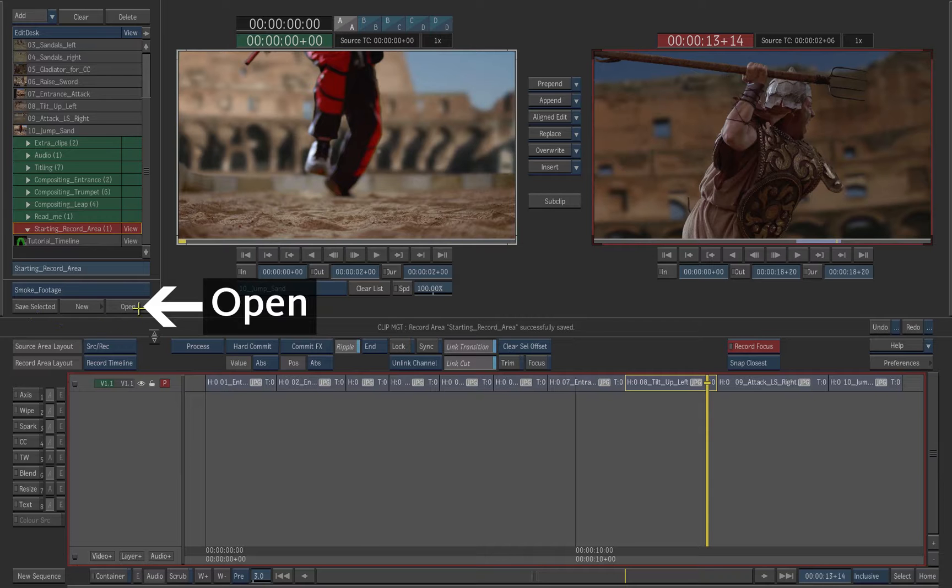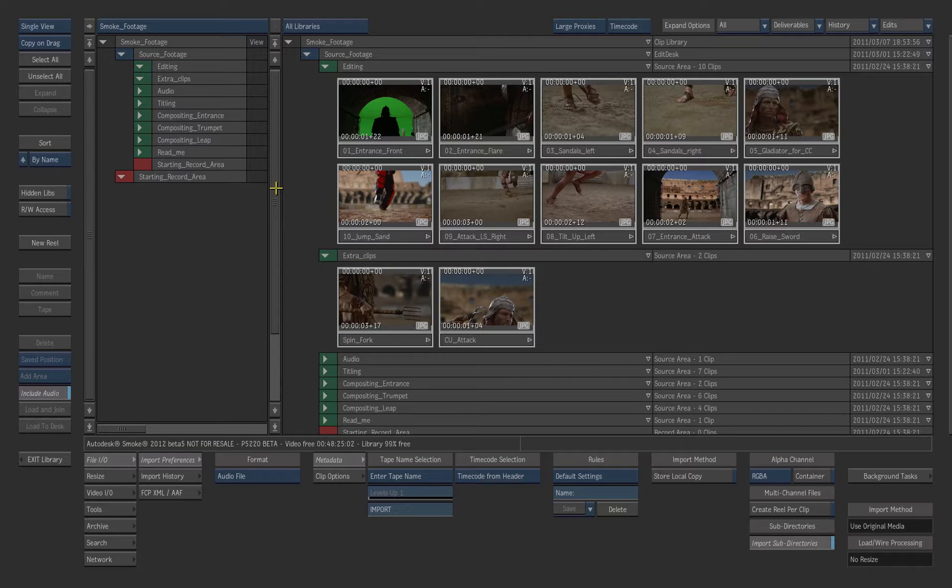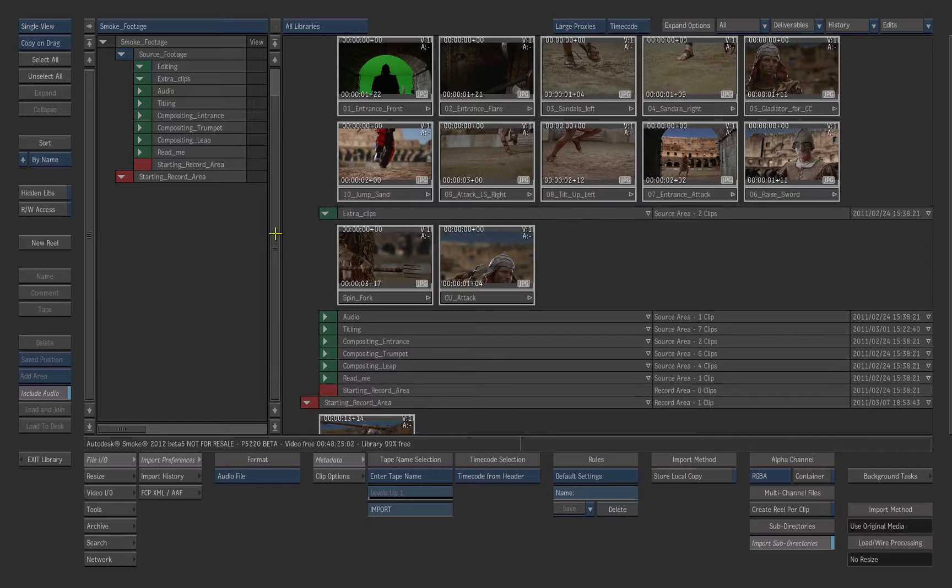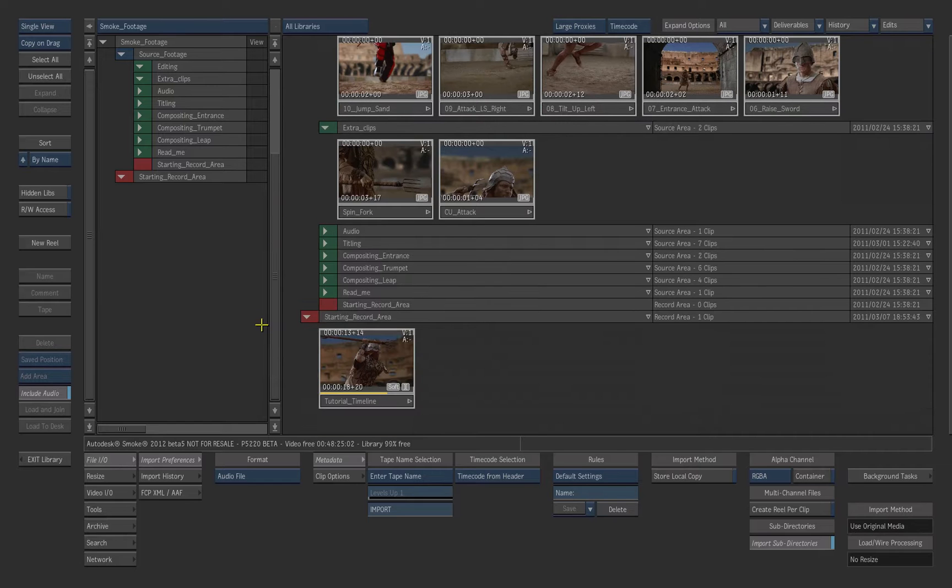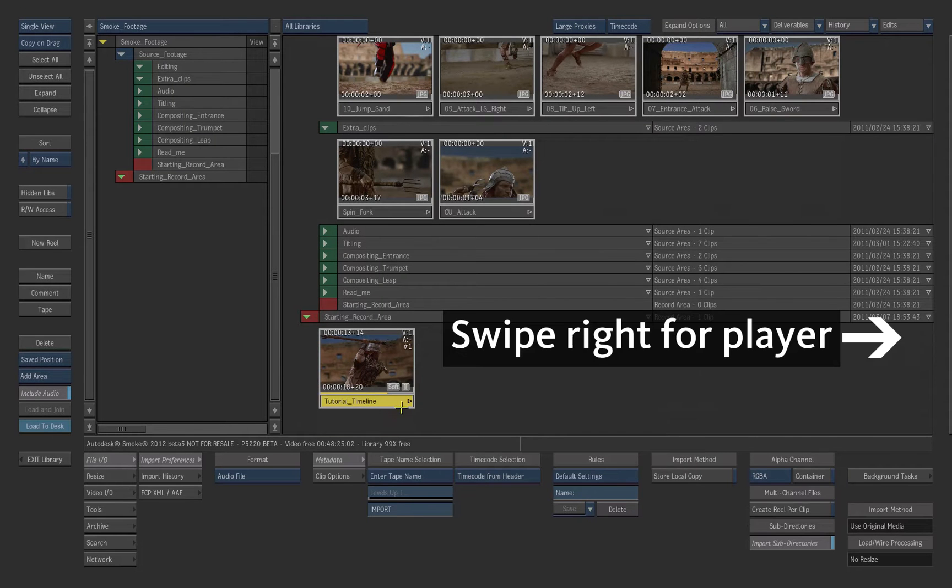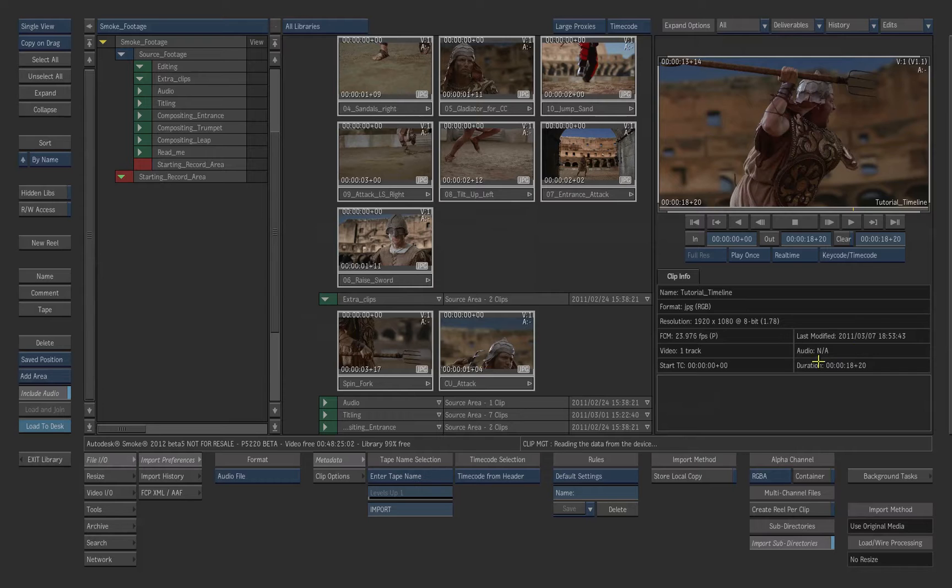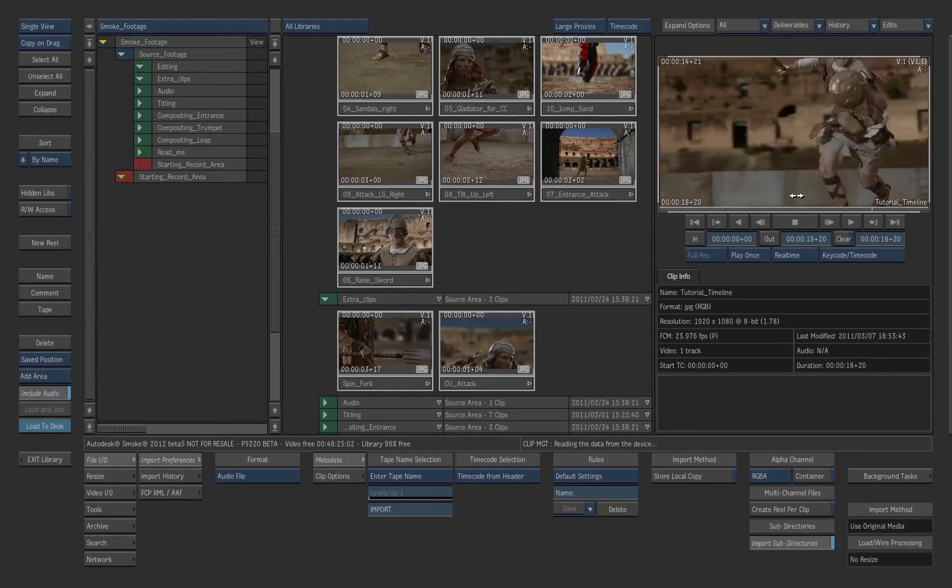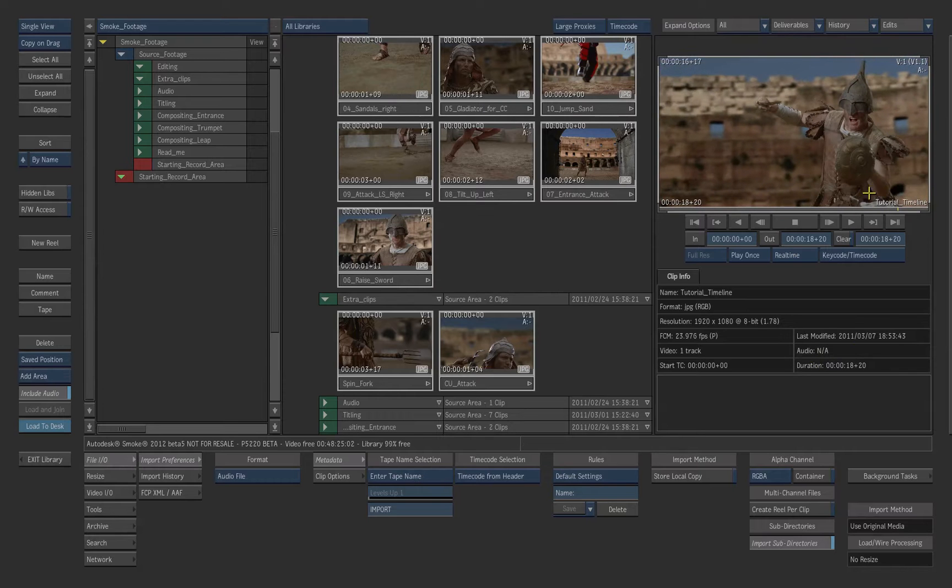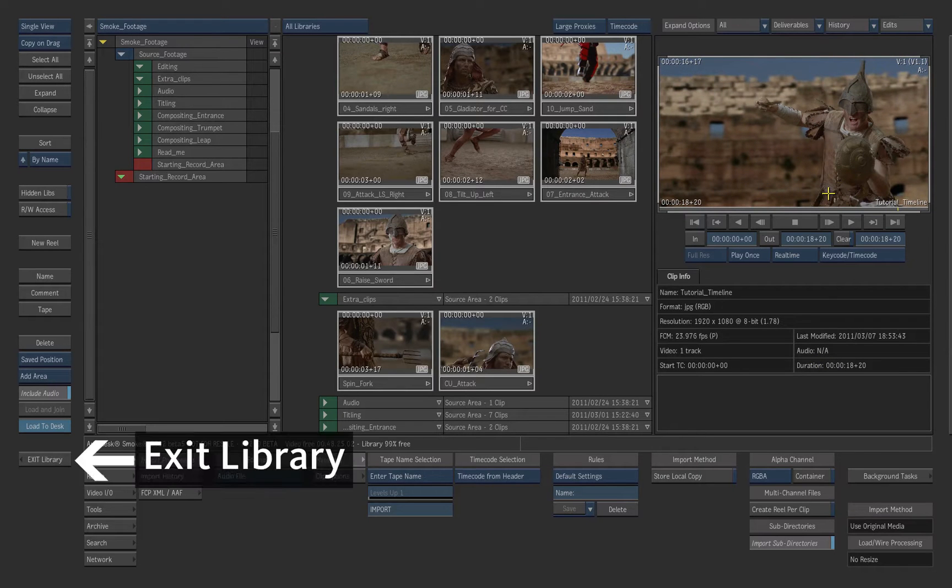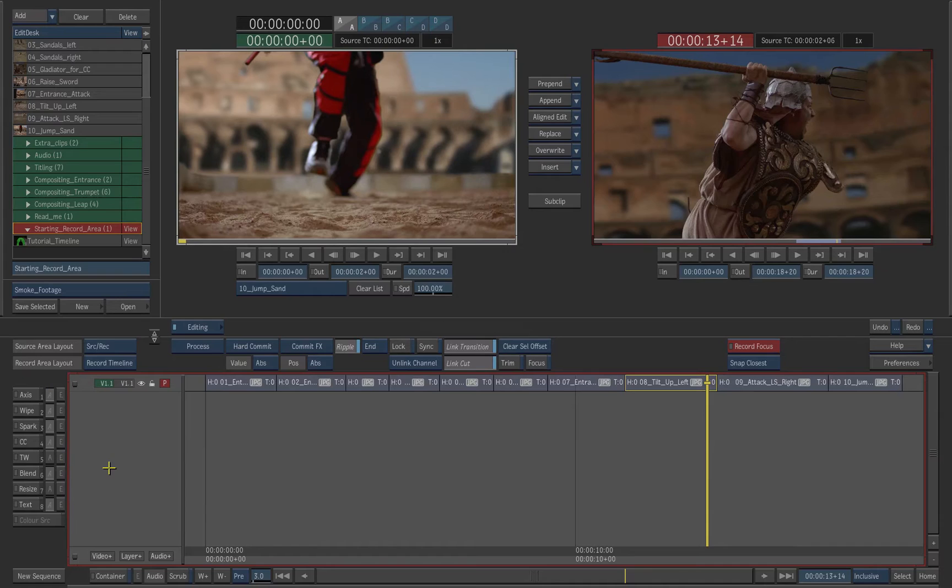Click Open to access the Library. Have a look at the Record folder that contains your timeline. Then press Exit Library to return to the Edit Desk.